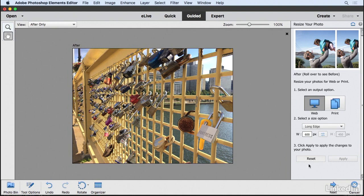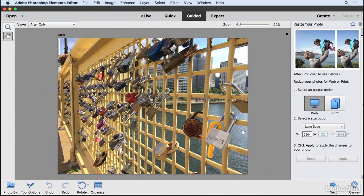Now I want to reset this, so I'm going to click on the reset button. I want to show you something else here. I'm going to go to the print button, and this time I want to have prints made of this image.